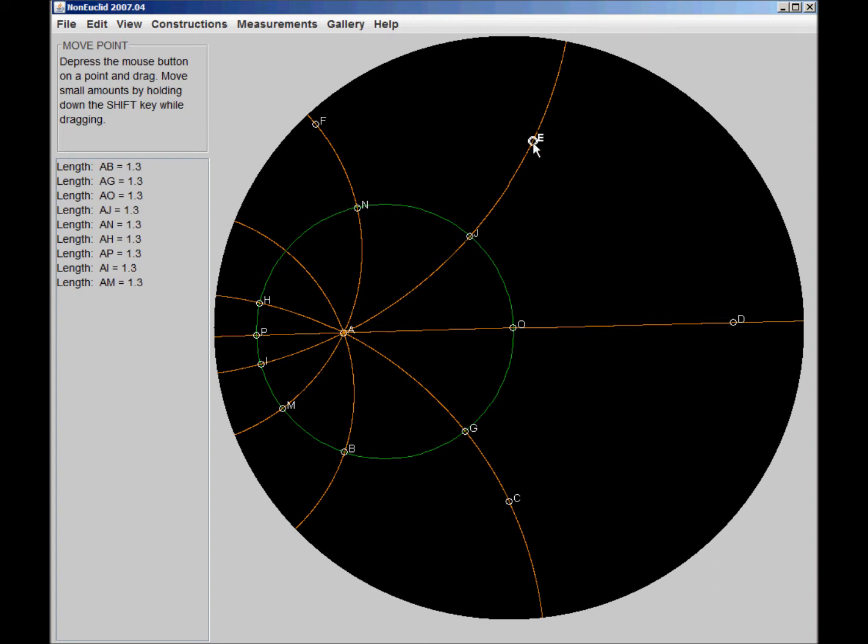But what's interesting is, if we were in this geometry, it would look perfectly straight to us. And we would be able to clearly identify that it's a straight line if we were inside this geometry. That's what makes it so interesting.